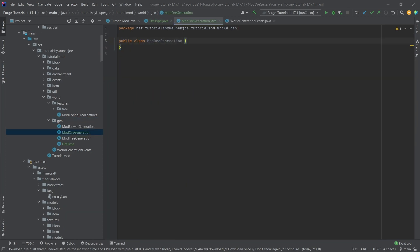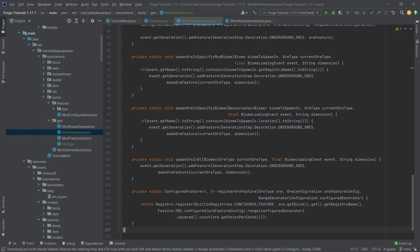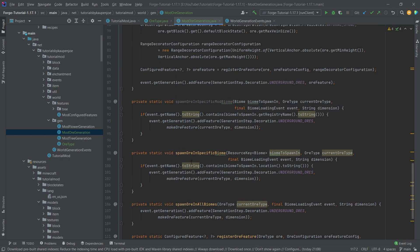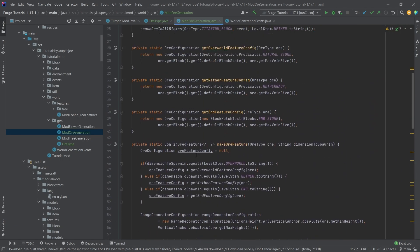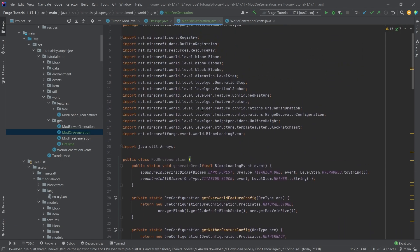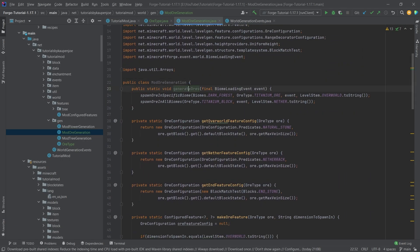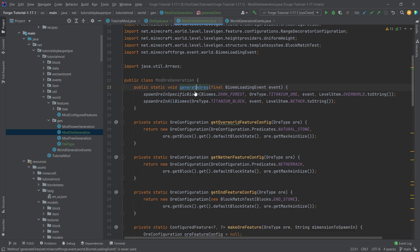Once again, I'm actually going to copy over the entire class, because this is a long class in this case. There's a lot of stuff in here, and I'm going to try to explain everything that is in there. The generateOres method is going to be called in the world generation events in just a moment.